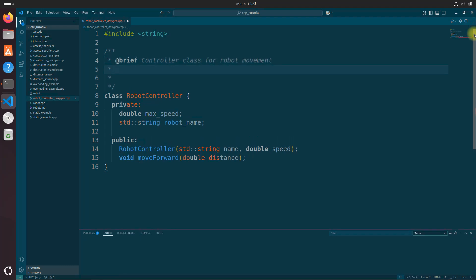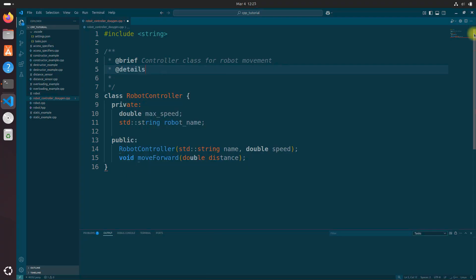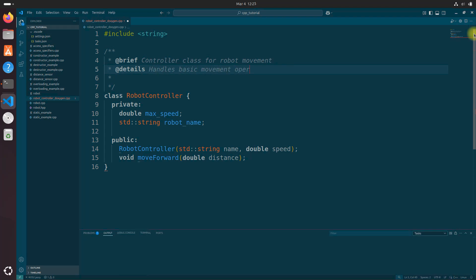Let's get that cursor out of the way so you can see. Controller class for robot movement. And let's do details line. Let's say handles basic movement operations and speed control for the robot.